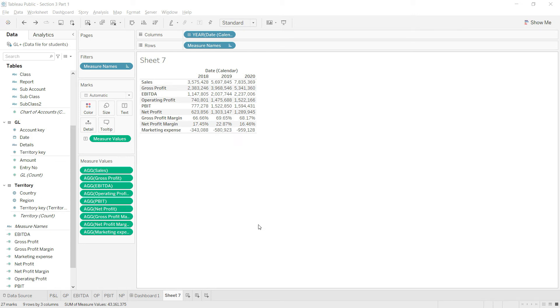Now that we have calculated some of the ratios like gross profit margin and net profit margin, you may be willing to calculate even more ratios like asset turnover or return on capital employed or return on equity.